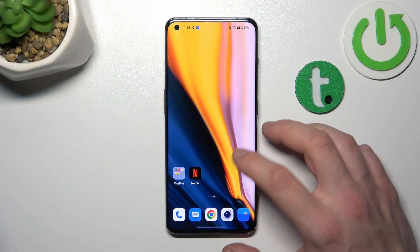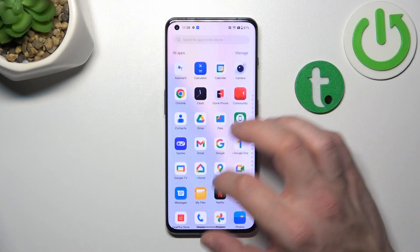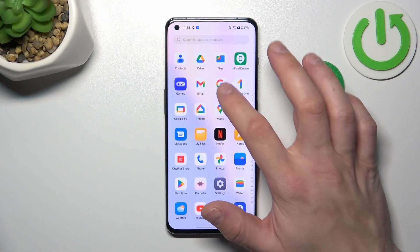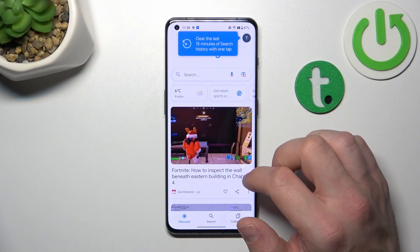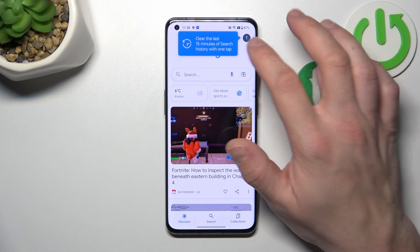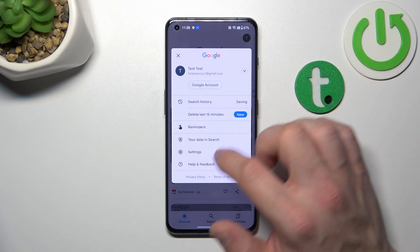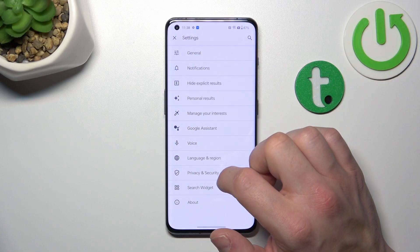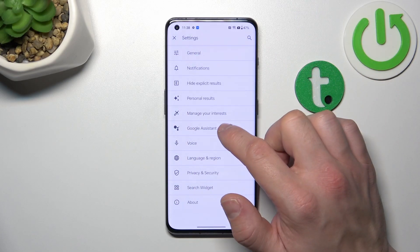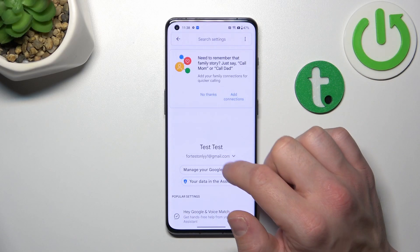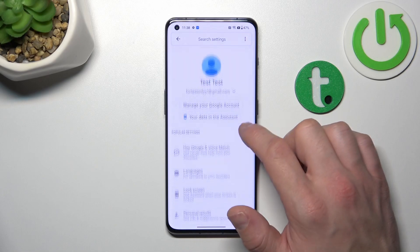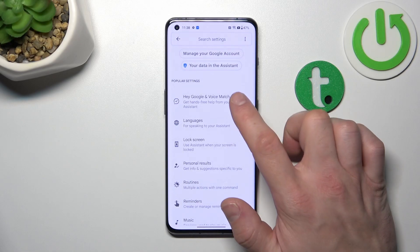In the beginning, let's go to Google App, tap the button in the top right corner, and go to Settings. Enter Google Assistant, go to Voice Match,